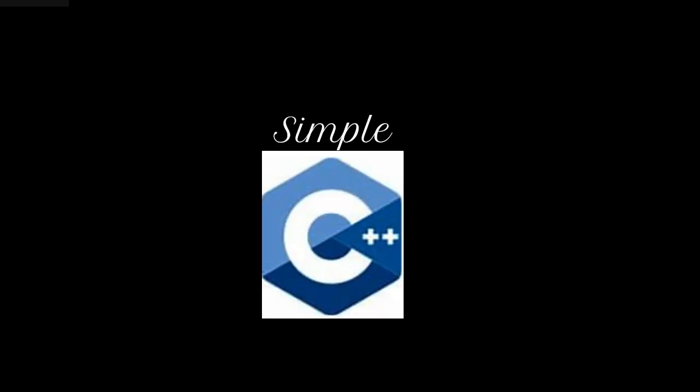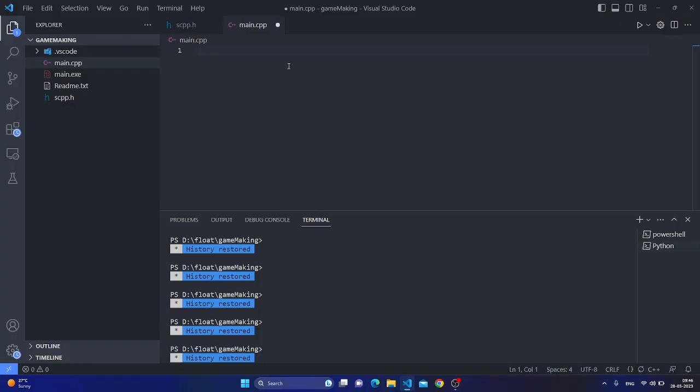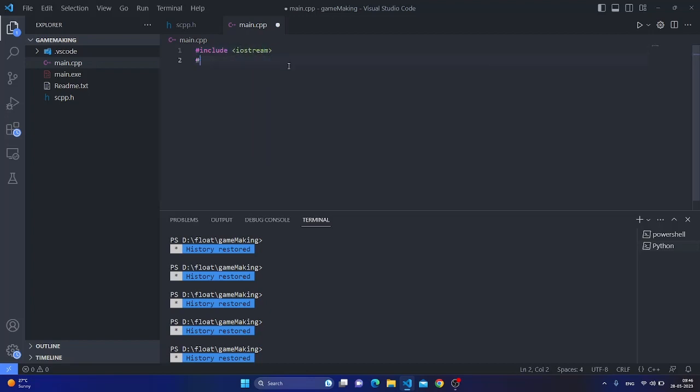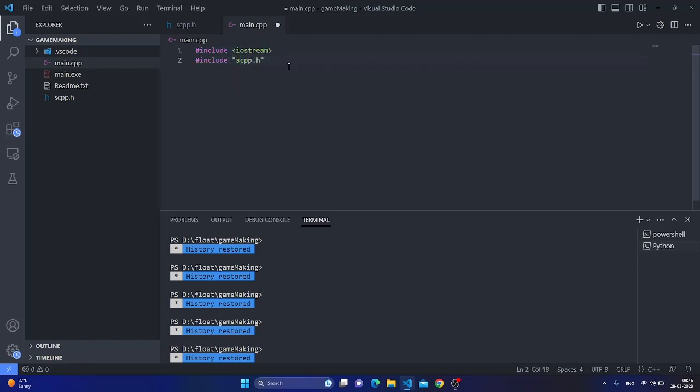Hello guys, so I made a library called Simple C++. It is a library made in two days. Here is an example, so we will include the header with the Simple C++ library file.